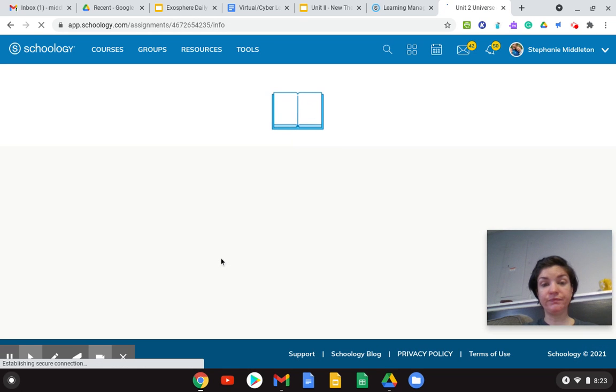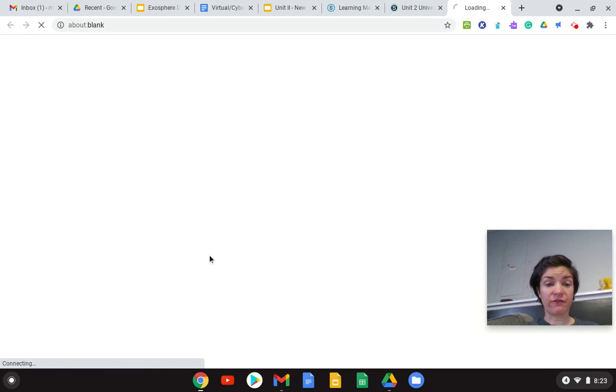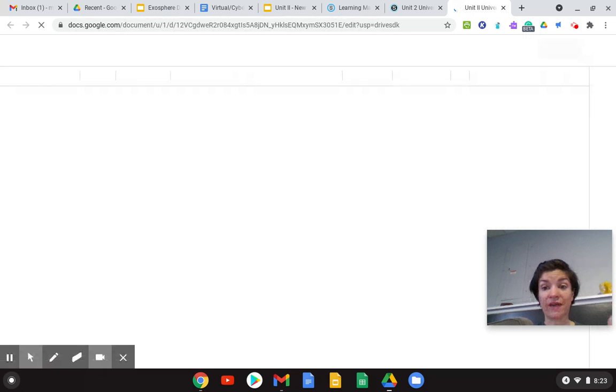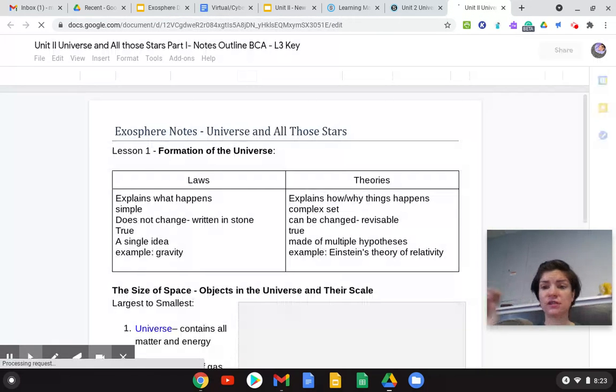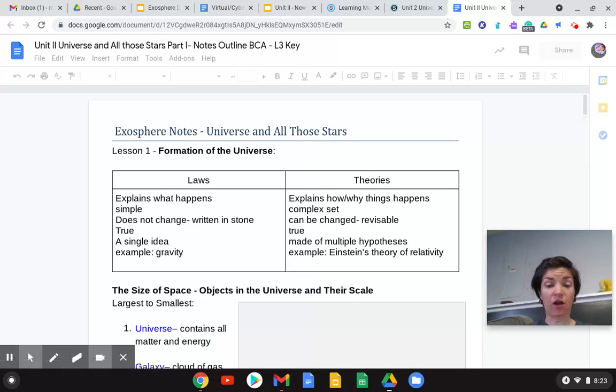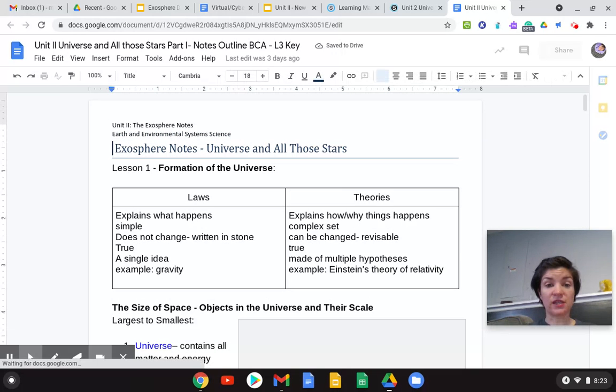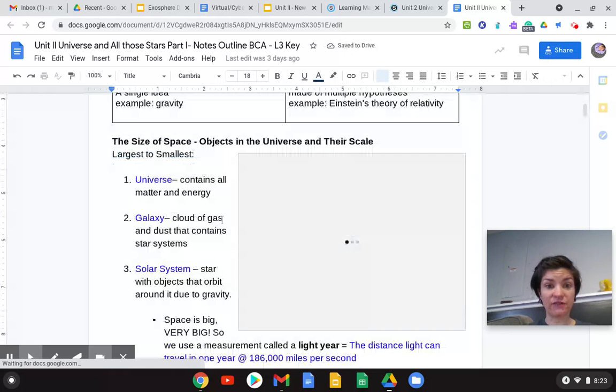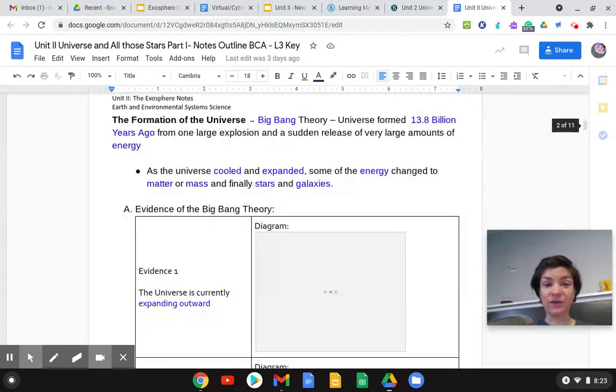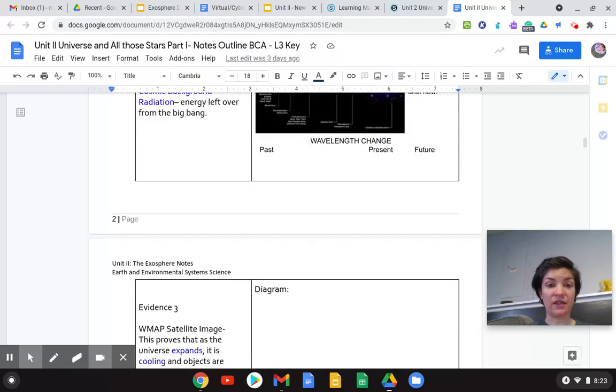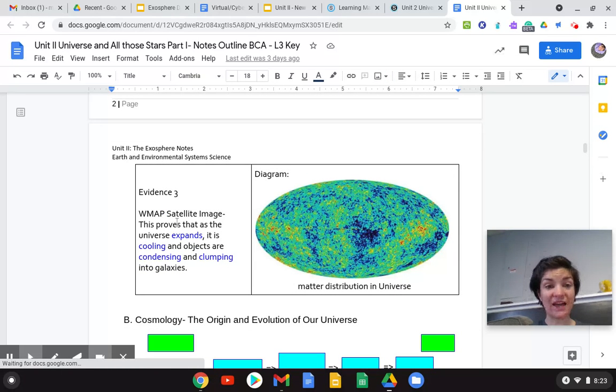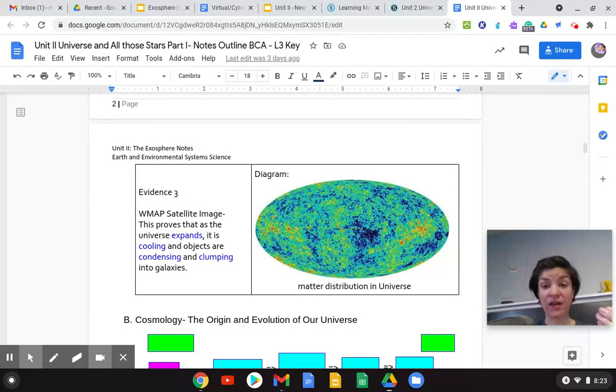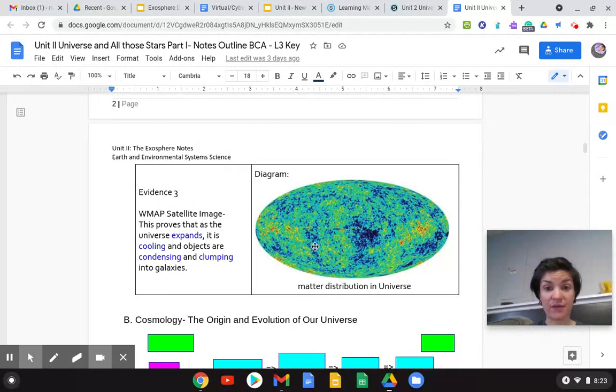So we talked about the Big Bang, how there's three pieces of evidence that back up the fact that everything started at one small spot and expanded out. One was that everything's redshifting. When we look out at galaxies, everything's moving to the redshifted side of the spectrum, so the wavelengths are getting longer. Everything's moving away. The other evidence was there's cosmic background radiation. There's this leftover energy from the Big Bang that we see everywhere. And then the last piece of evidence is the W map that is showing that as the universe expands and cools, that energy is turned into mass and matter. Anything that has mass has gravity, so you see this clumping up over time.